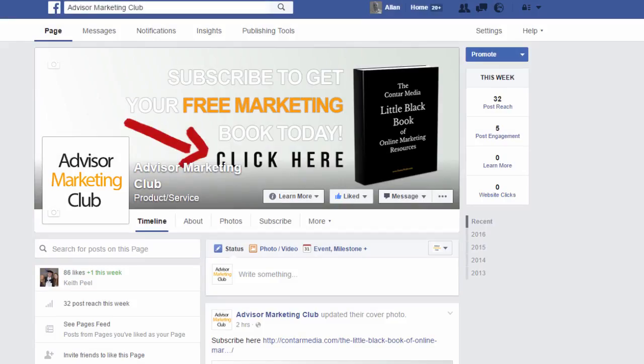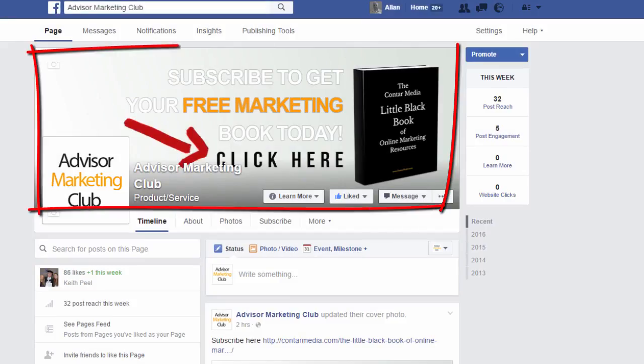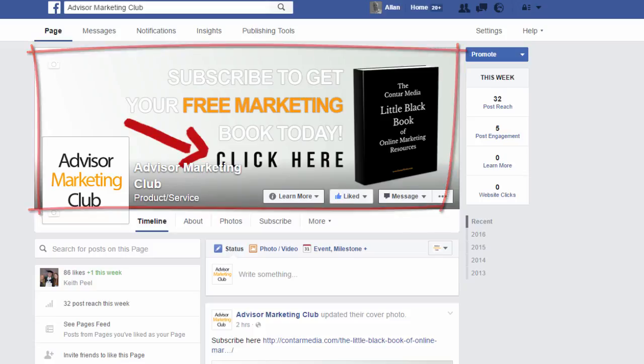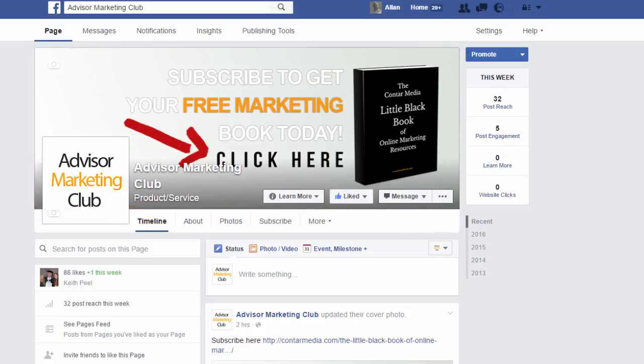In this video we're going to talk about your page cover image — that's the image that sits at the top of the page. We're on the Advisor Marketing Club Facebook page, and if you don't already like the page, I'd love you to go over there and like it.